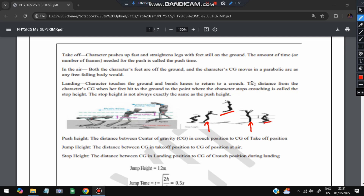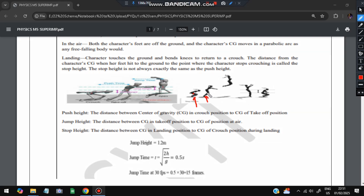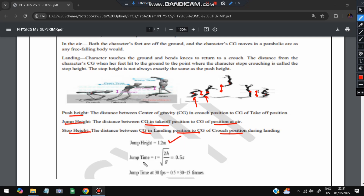There are also different heights associated with a jump. Push height is the height between the center of gravity in the crouch position to the center of gravity in the takeoff position. Jump height is from the takeoff position to the highest air position. Stop height is the center of gravity from the landing position down to the crouch position.